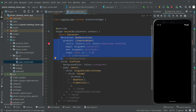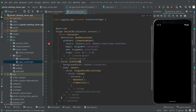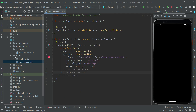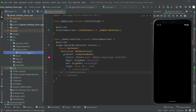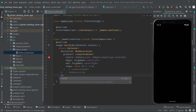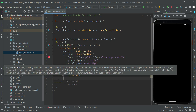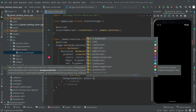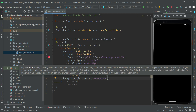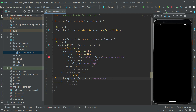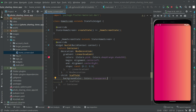Now we'll close the login screen and we are on the home screen. Right after the box decoration there will be a child, and in the child we will have a Scaffold widget. We will set the background color to Colors.transparent. Let's press Ctrl+S and see the output on the home screen — and there we go, it's working fine.